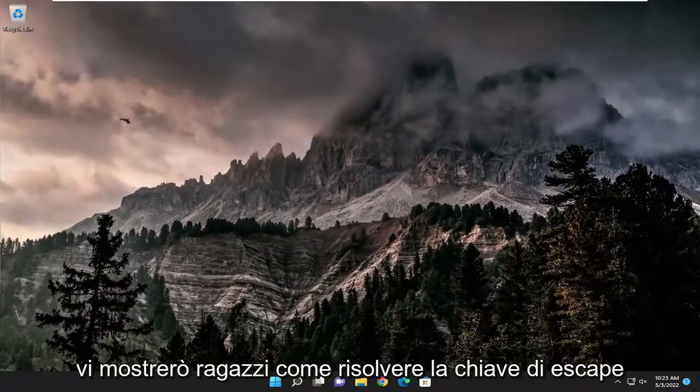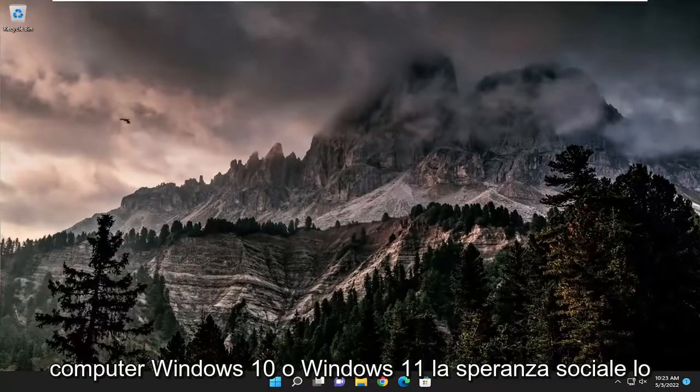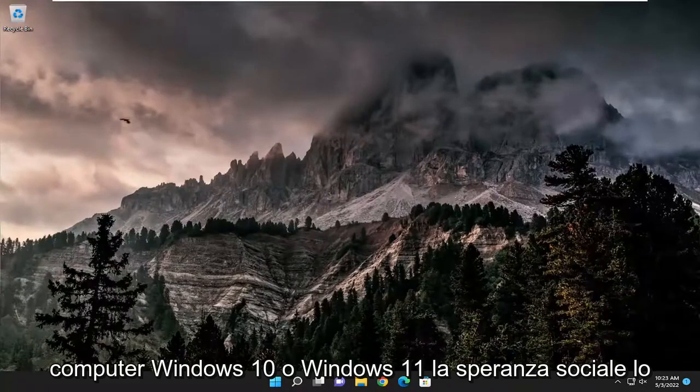In today's tutorial I'm going to show you how to resolve the Escape key not working properly on your Windows 10 or Windows 11 computer.